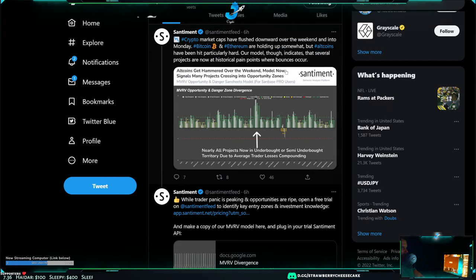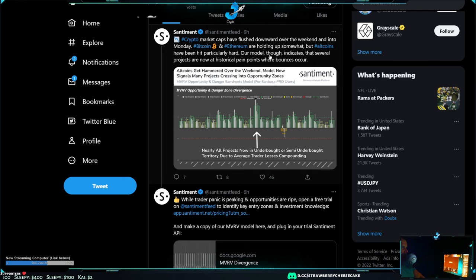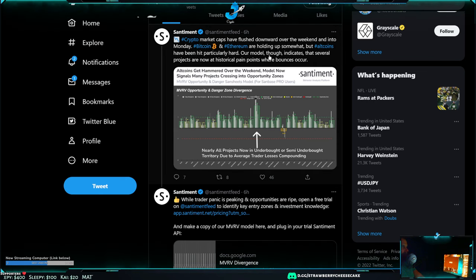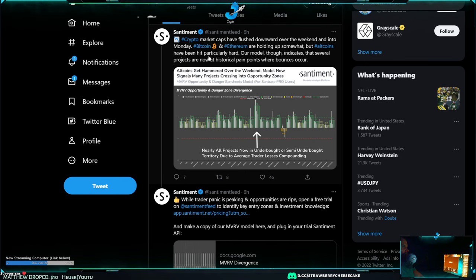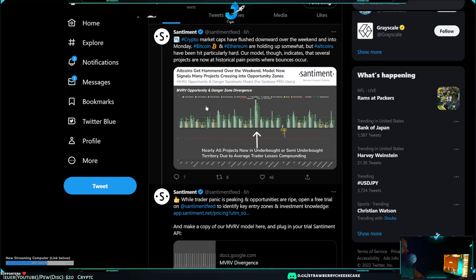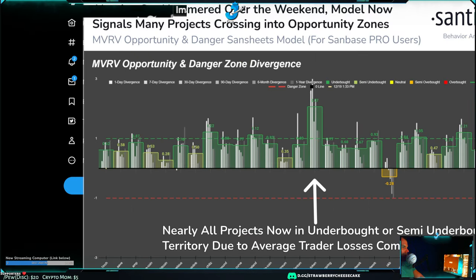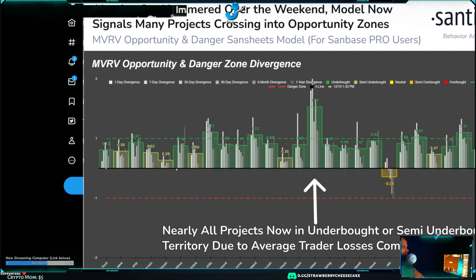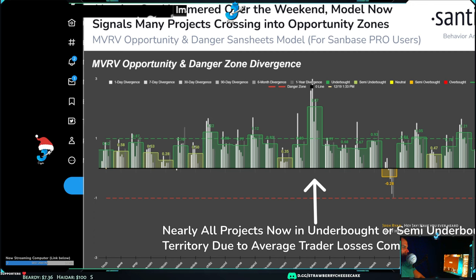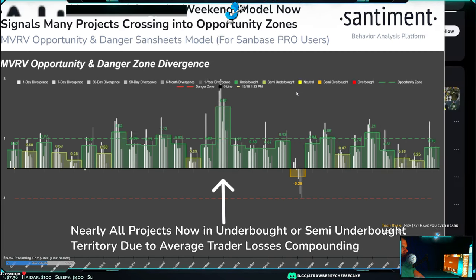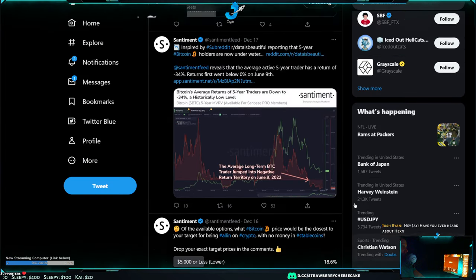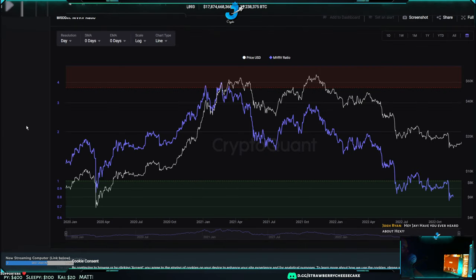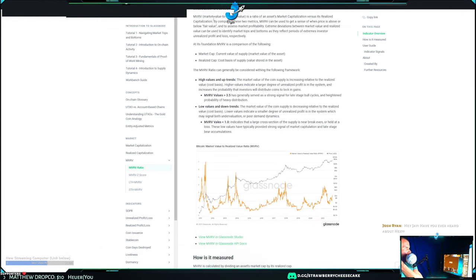If it has an MVRV of two versus like minus two, minus two or minus three is usually like the start of a bull run if I remember correctly. Why am I yelling at you about all this boring nerd stuff? Because Sentiment posted this six hours ago saying that crypto market caps have flushed downward over the weekend and into Monday. Bitcoin and ETH are holding up somewhat but altcoins have been hit particularly hard. Their model though indicates that several projects are now at historical pain points where bounces occur. They looked at this MVRV and the Z-score for many of these coins and they're seeing that a lot of these are nearing the bottoms and it would be a good time for them to kind of reverse up. This is not really an indication that we know we're at some bottom because these models are built in a way based on previous data. However, I do recommend checking this out.